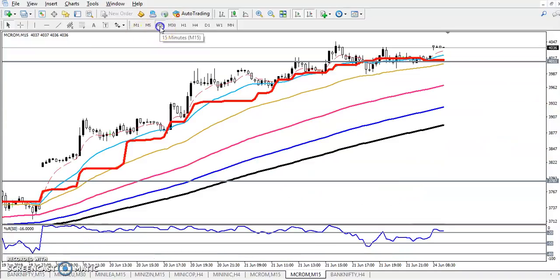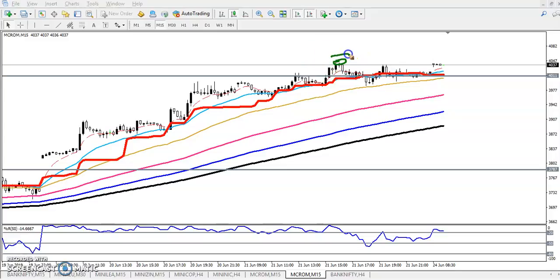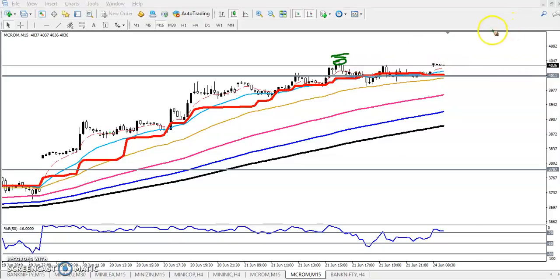Let's look at a smaller time frame for the buy entry. You can see the previous high is at 4048. I'm putting a buy order just above this area, and the next target will be 4130.